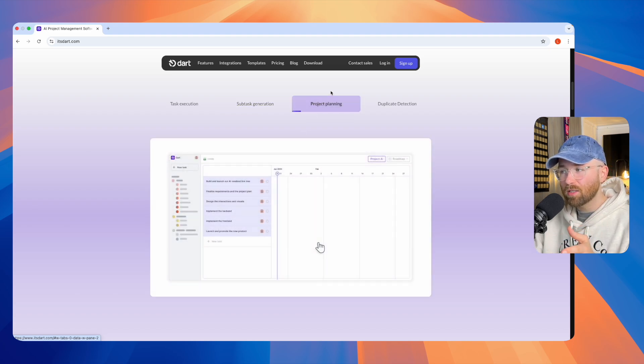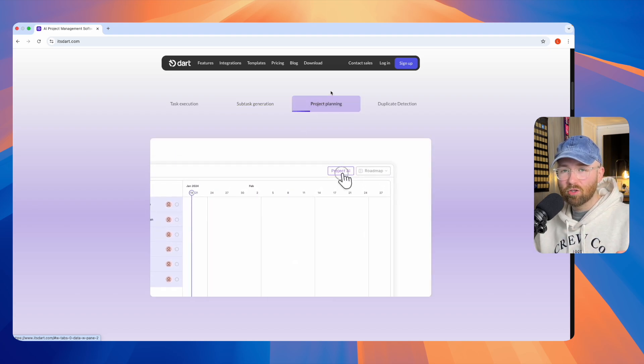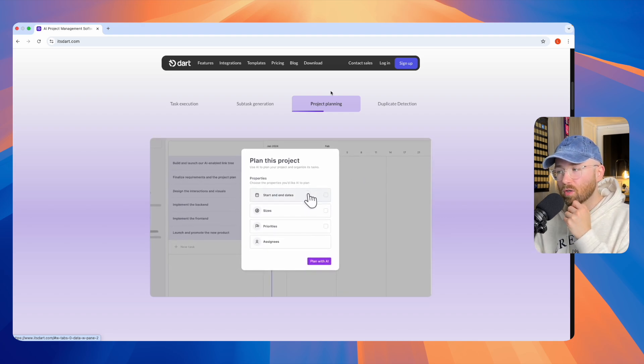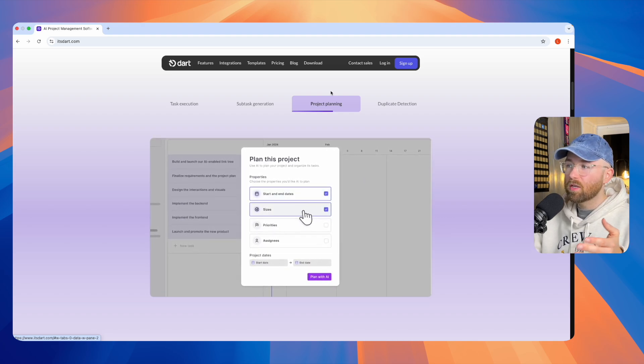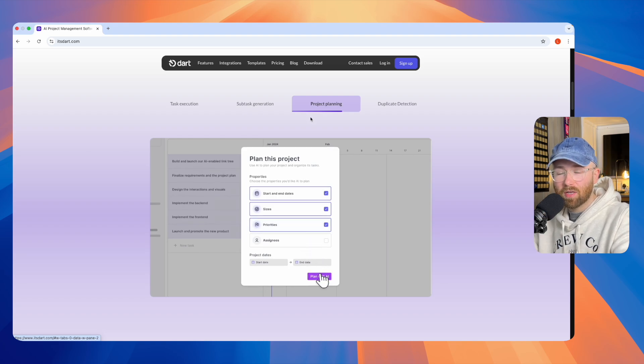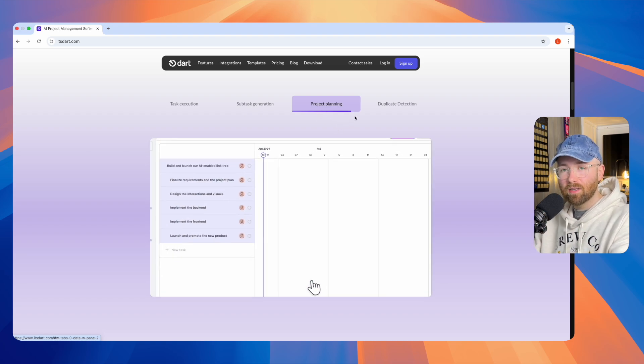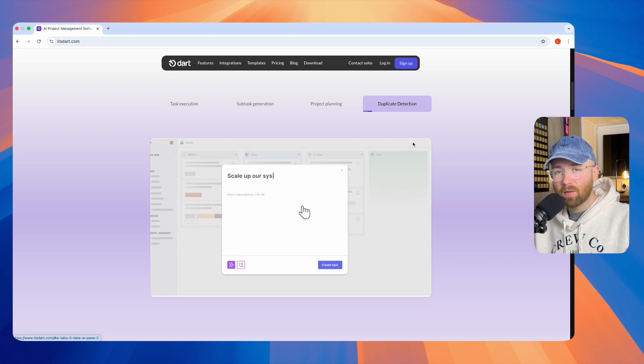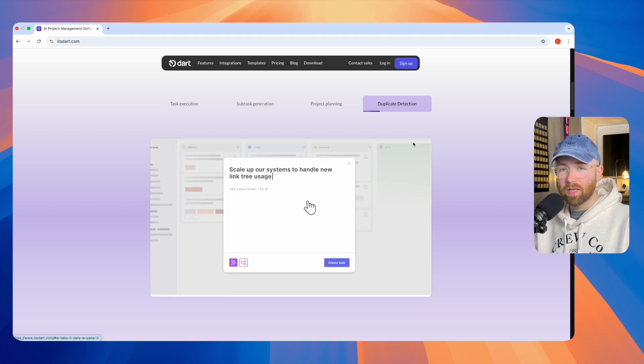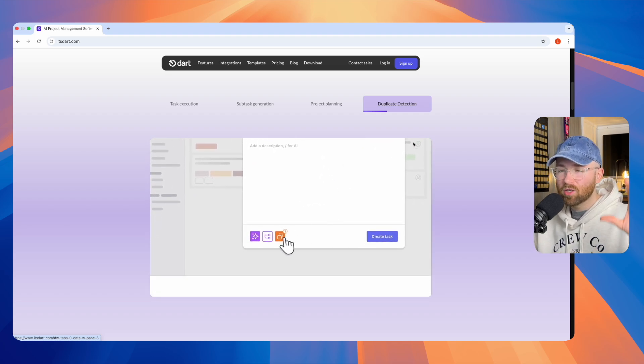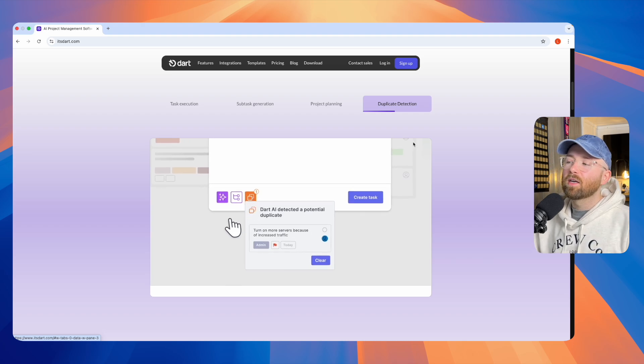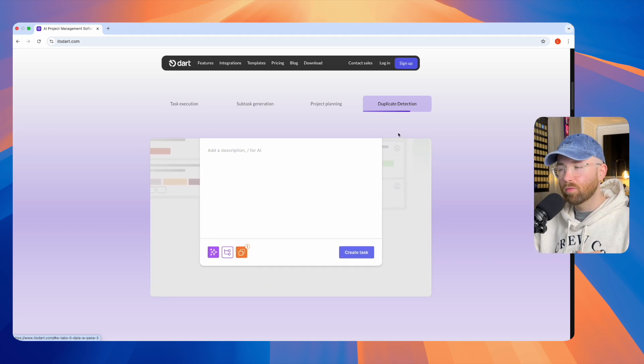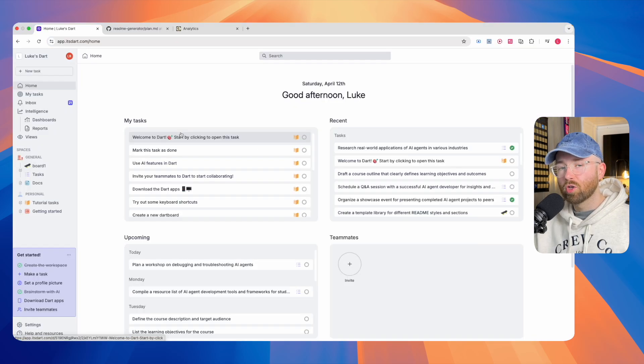In addition to that, you can actually get AI to plan the entire project. So say the project was you want to start a blog, you can get it to prioritize every single task. One of the worst things that ever happens when people are planning projects is duplication. You end up having the same task worded slightly differently, and you don't notice for ages. Well, Dart can solve that with duplication detection.